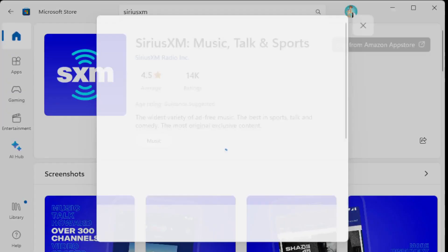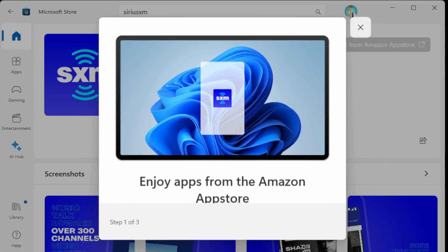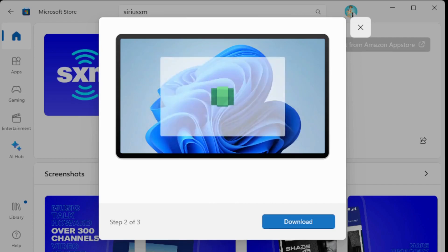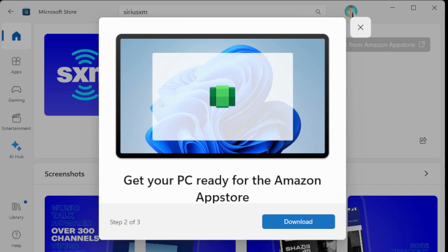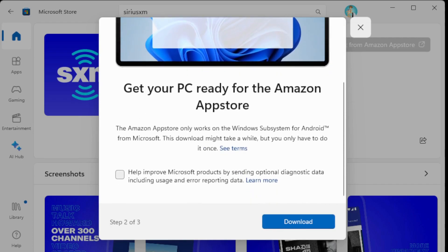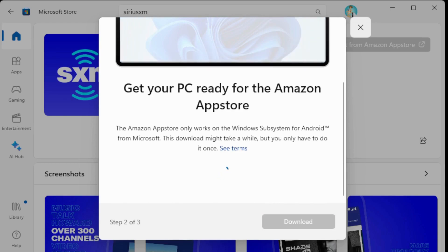So when I click on that, it opens up a window. And it gets the setup for the Amazon App Store. You can improve the products by sending the diagnostic data if you like.